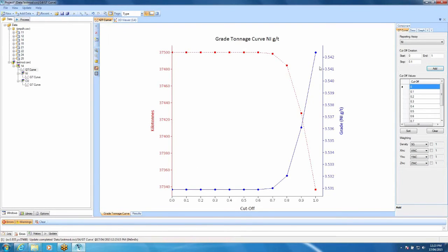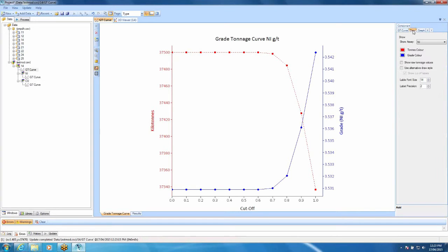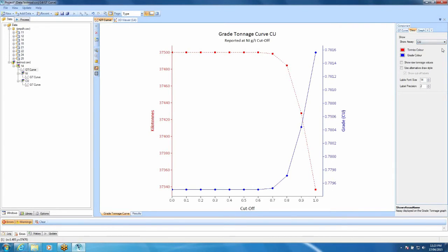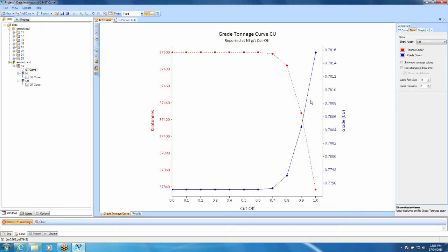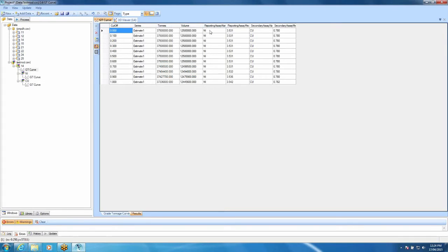Now, this has created our cut-offs and grade tonnage curve for, as you can see here, nickel. Now, if we want to look at our grade tonnage curve for copper using the nickel cut-off, we need to go to our draw tab and here we've got show assay. This time, I'm going to click copper. This shows our copper grade tonnage curve but using the cut-offs for nickel. So, if we have a look at our results tab here, we can see our cut-offs, estimate, tons of volume. Now, reporting assay is nickel. So, all the grade tonnage curves have been calculated using nickel as the cut-off. We get our nickel grades plus our grades for copper at that cut-off.